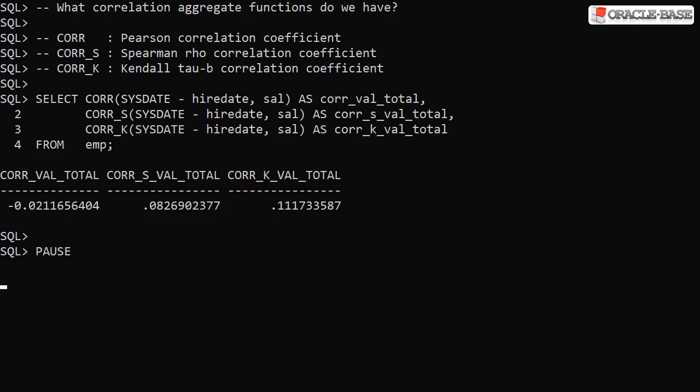In this example we're testing to see if there's a correlation between the salary and the amount of time a person has worked for the company. The time served is calculated by subtracting the hire date from today's date. The results are not very thrilling when the data is treated as a single set. There's no strong positive or negative correlation on display here.